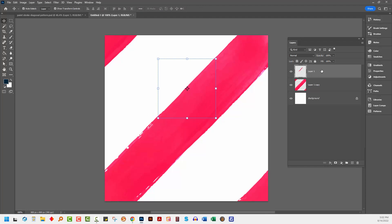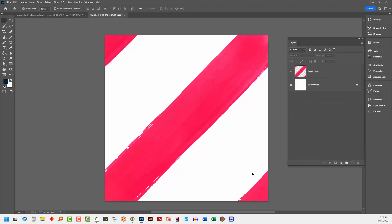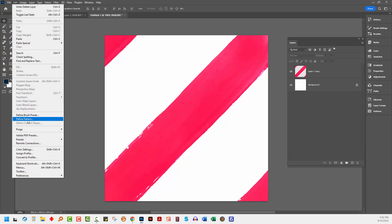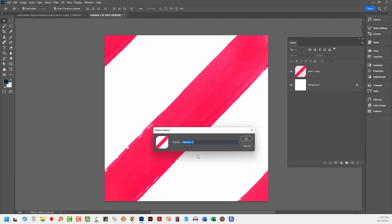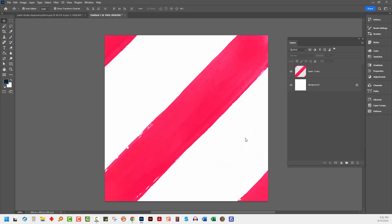If I want my pattern to bring in its background, I can just now go and save this as a pattern. So I'm going to choose Edit, Define Pattern. I'm going to call this YouTube. Because I know I do have some other patterns that I've created. I'll click OK.